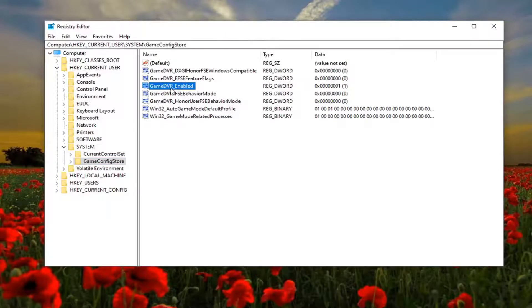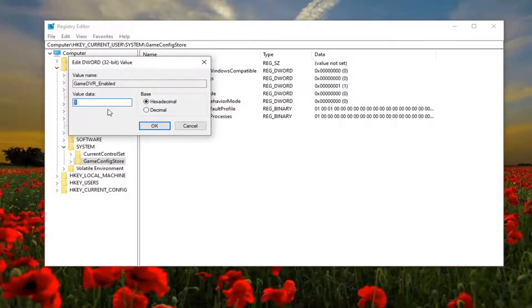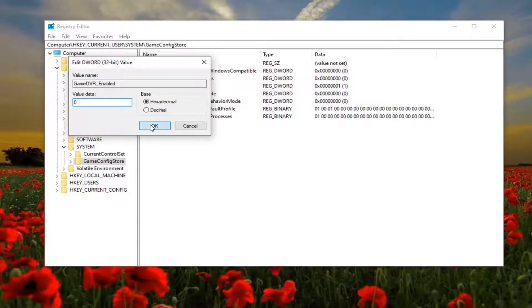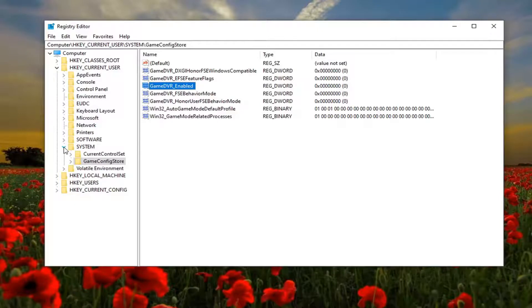Go ahead and double click on that. You want to set this value data to zero. So if you see a one in here, type the number zero, select OK, and once you've done that you can close out of the registry editor.